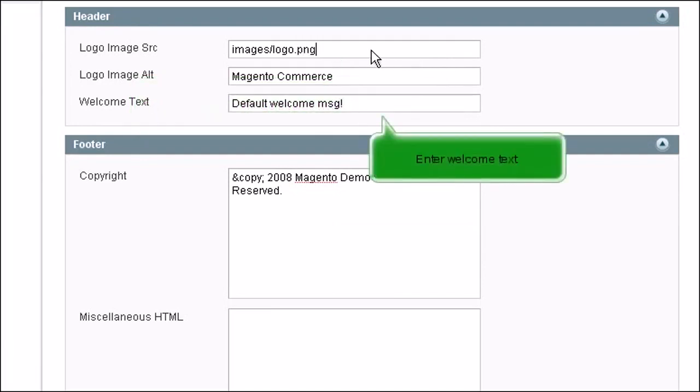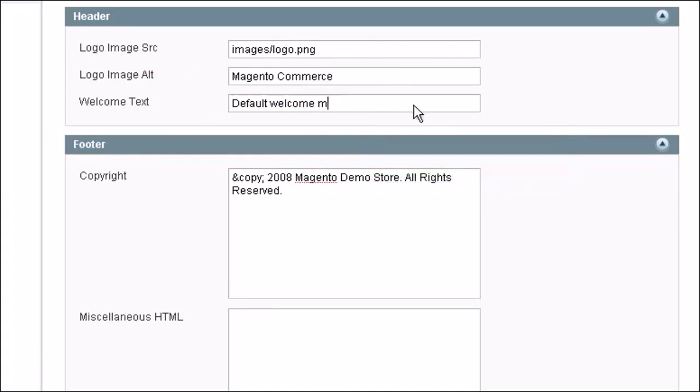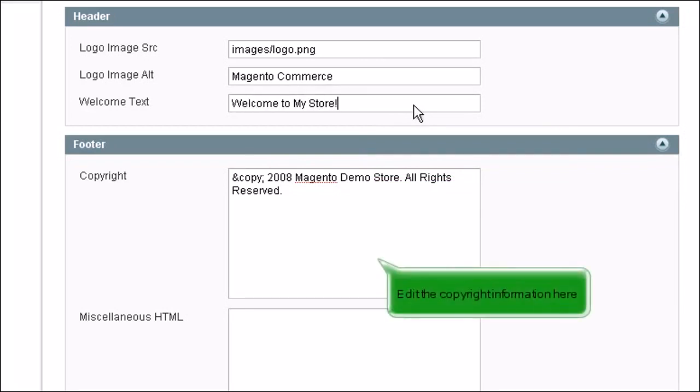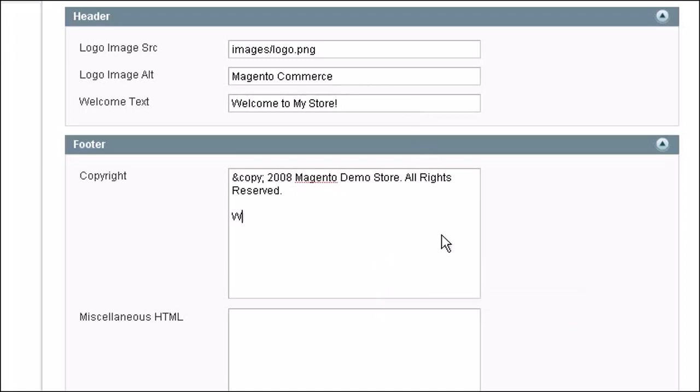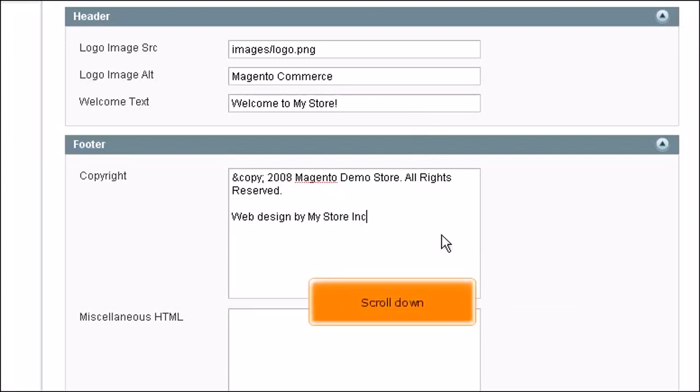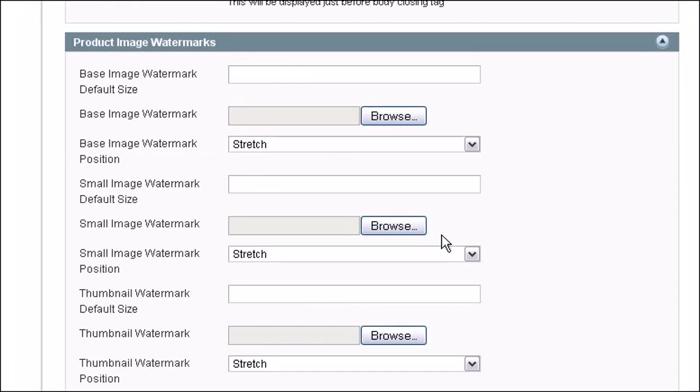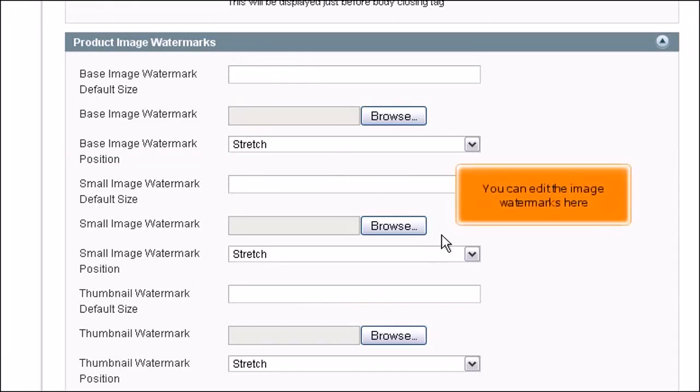Enter welcome text. Edit the copyright information here. Scroll down. You can edit the image watermarks here.